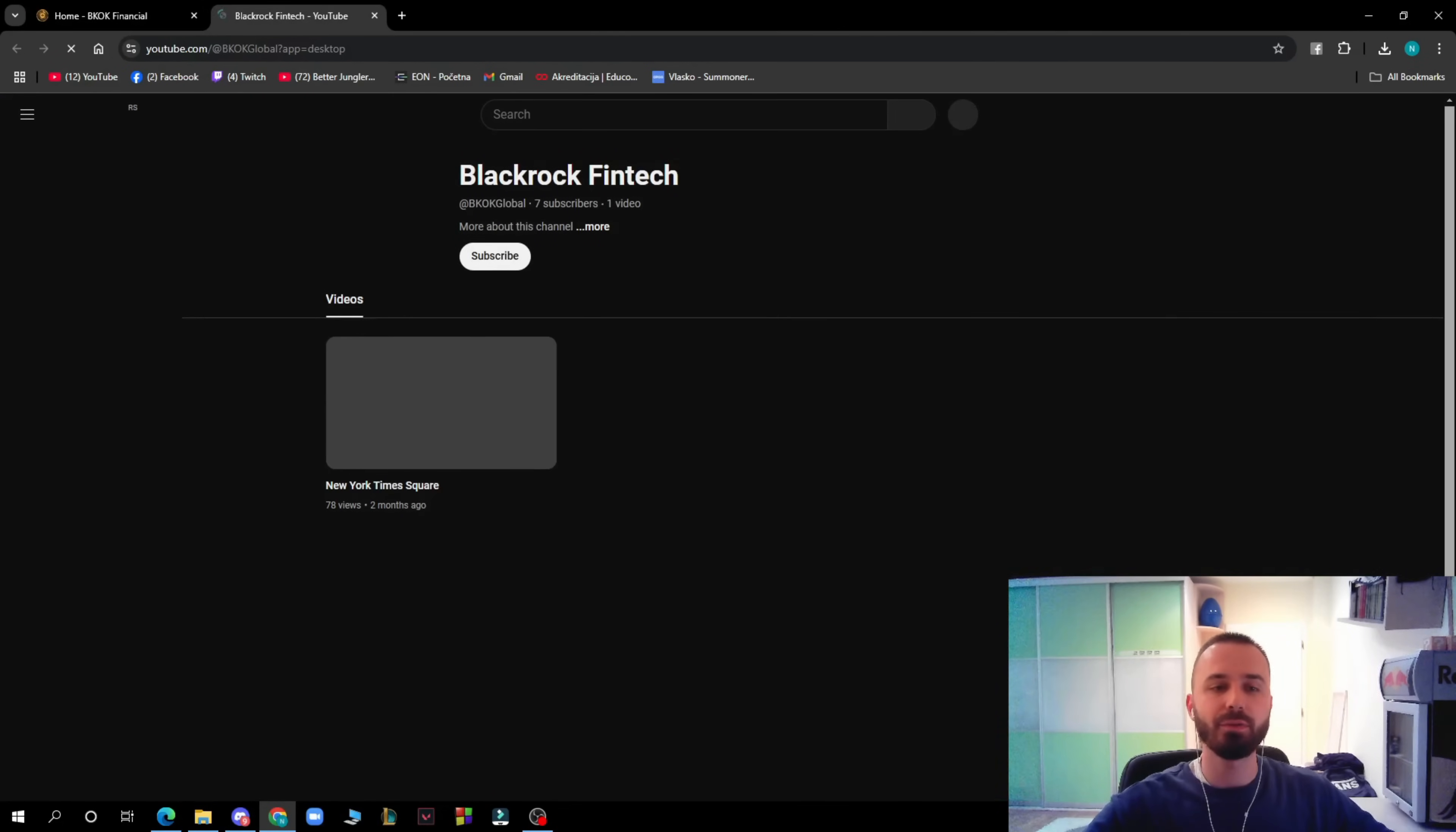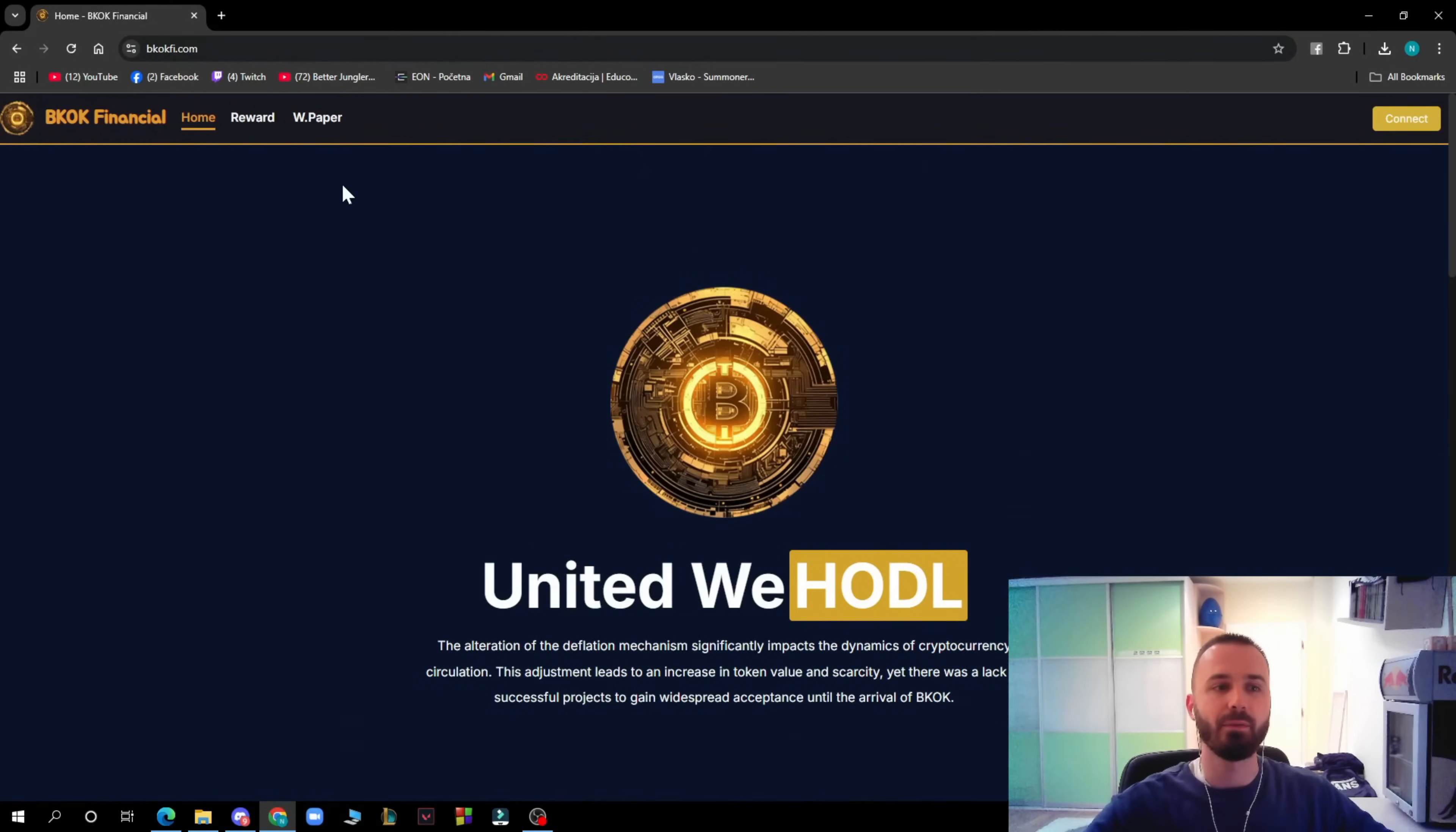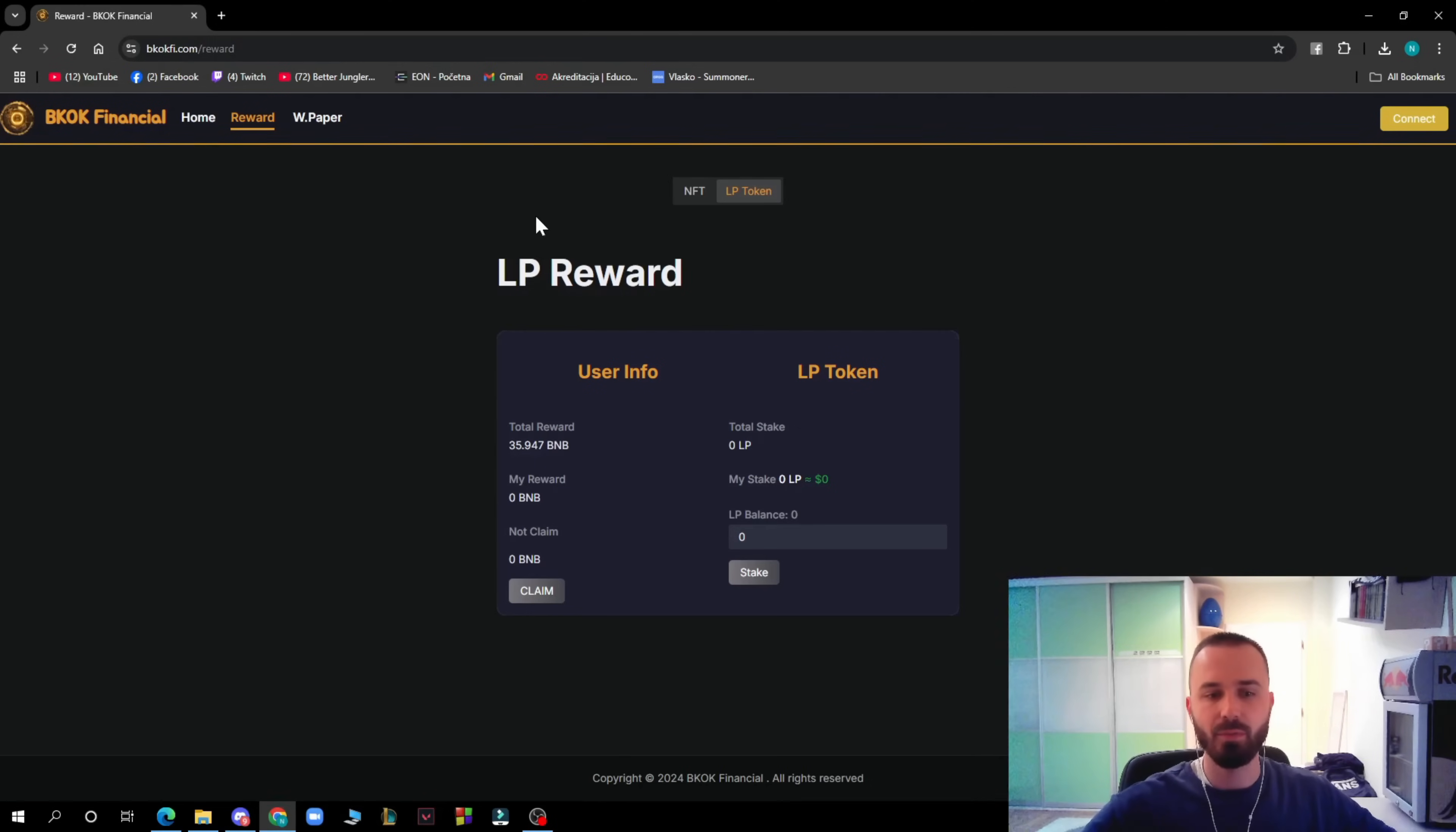And their YouTube. Here on YouTube they have about 10 subscribers. You can go and follow them there and wait for some videos that they will be posting. Here we have the Reward. The total reward is 35.947 BNB. You have rewards not claimed. You can go and claim them, stake everything here.